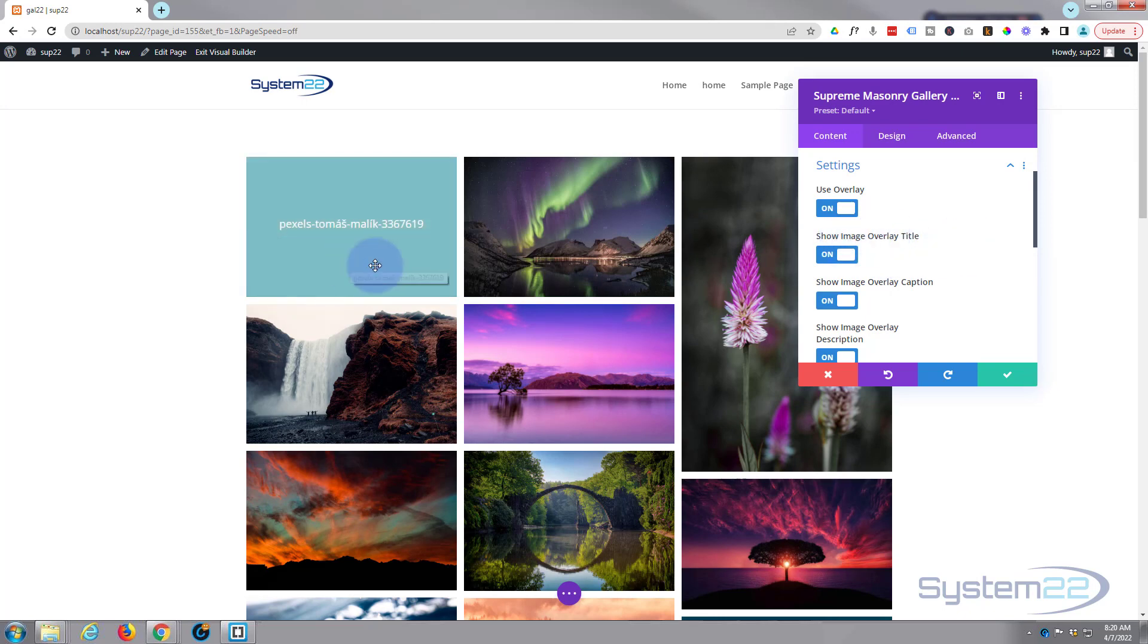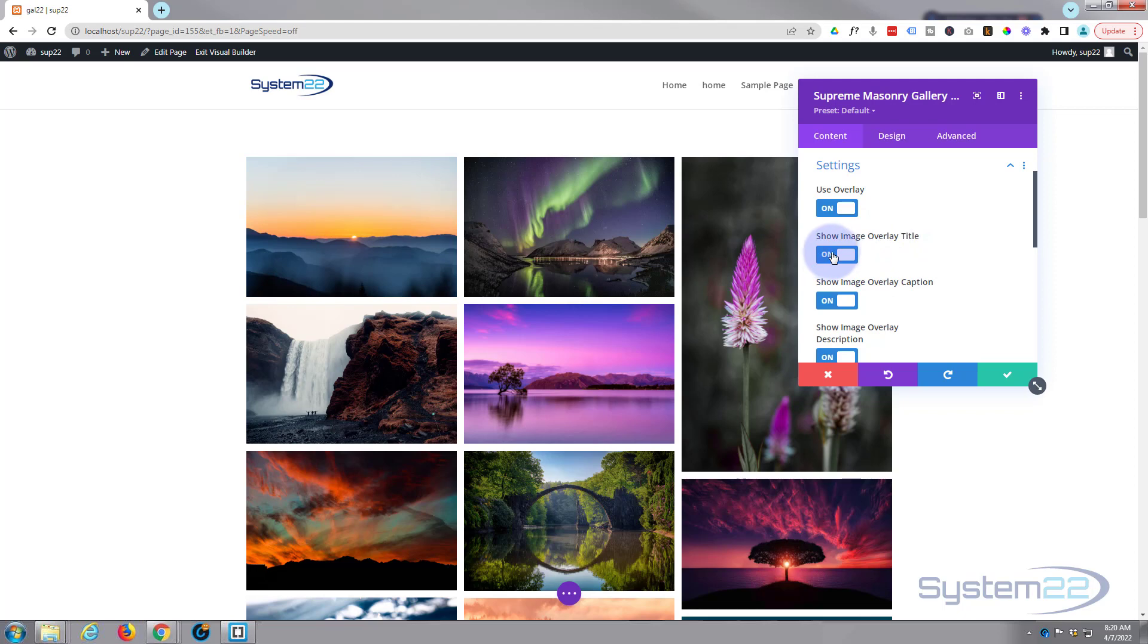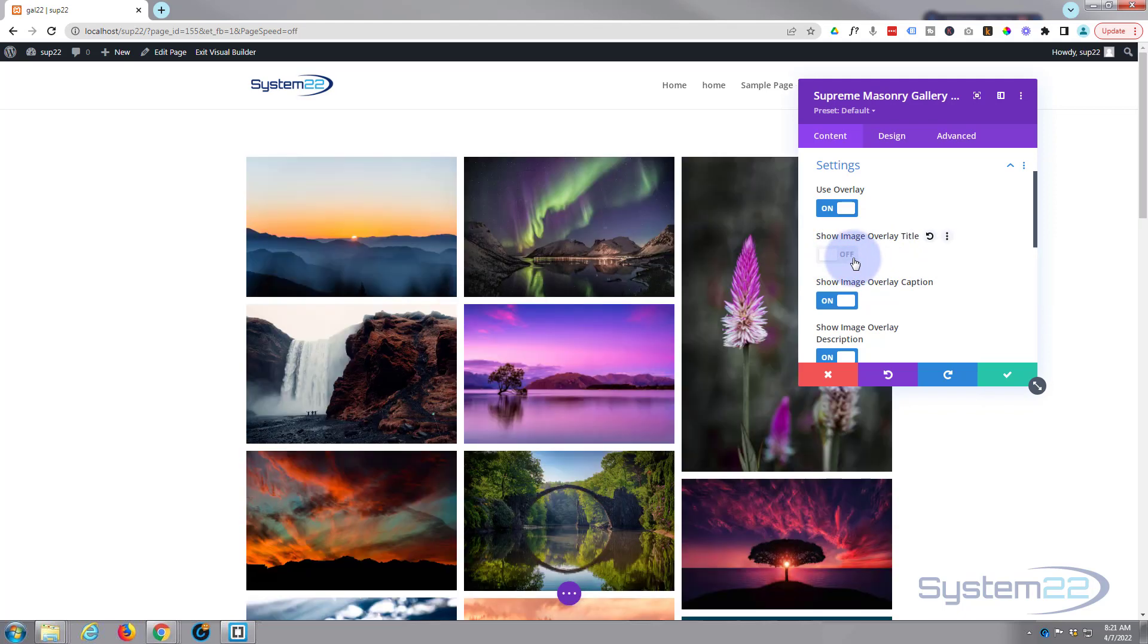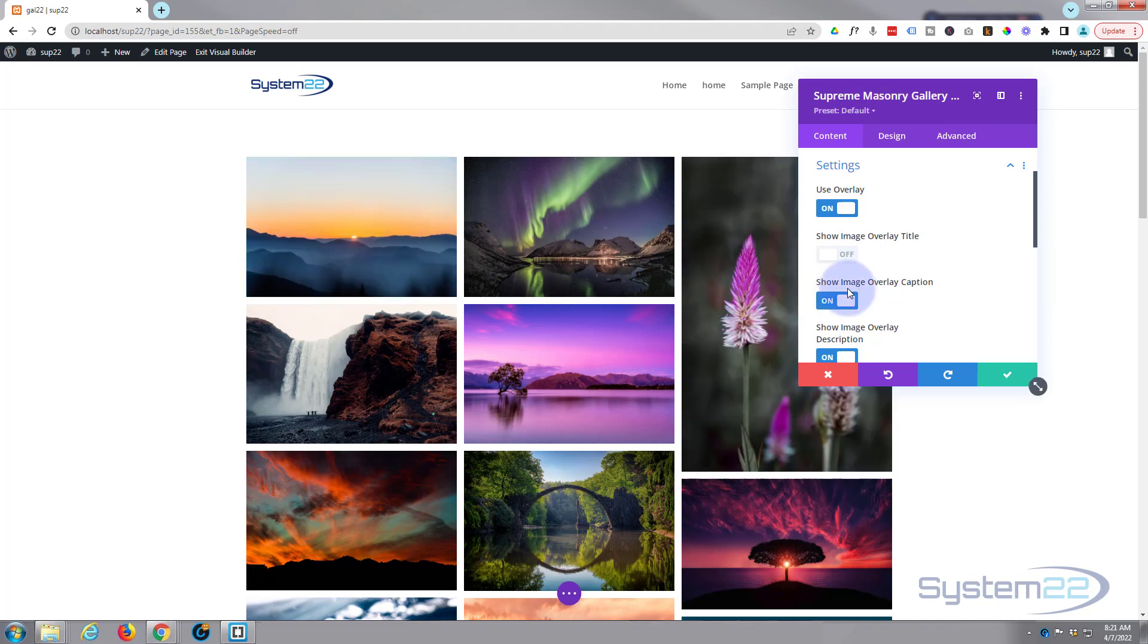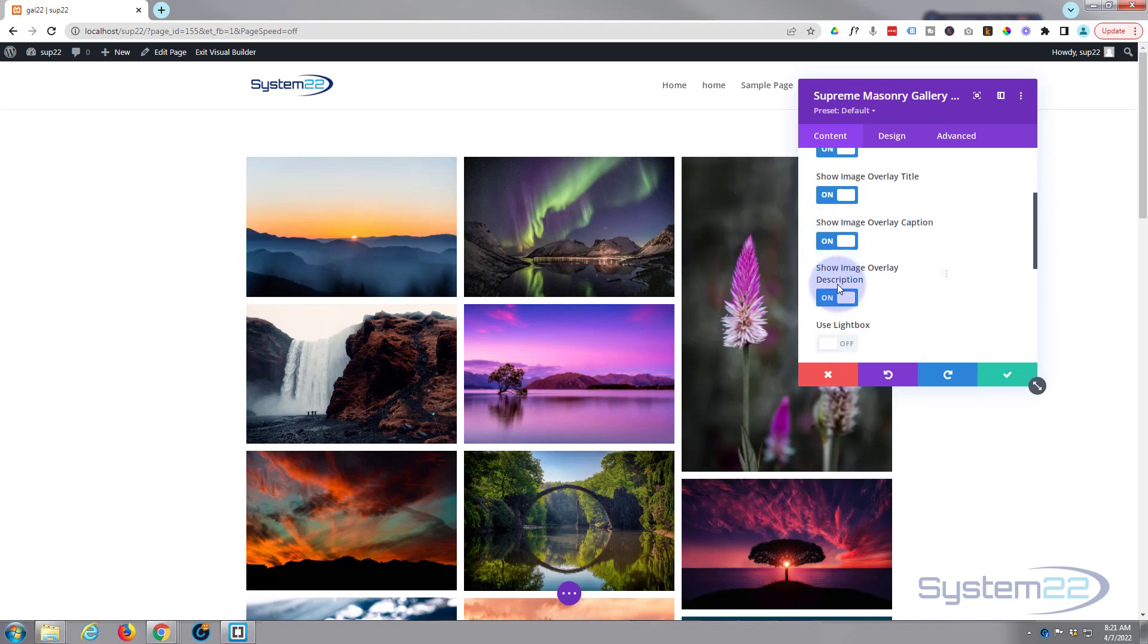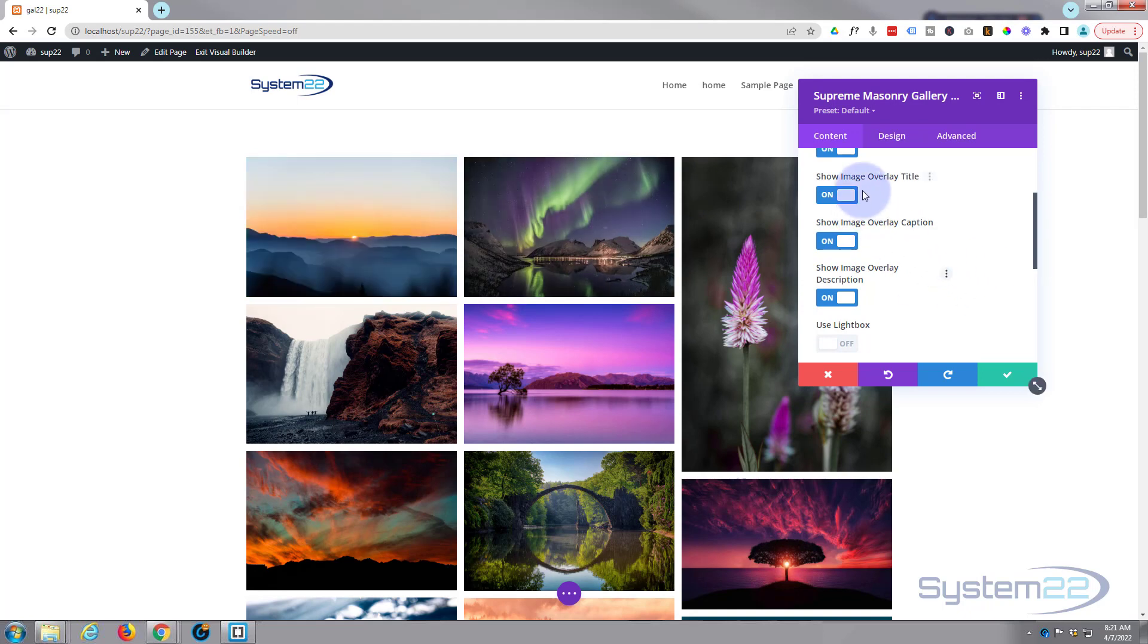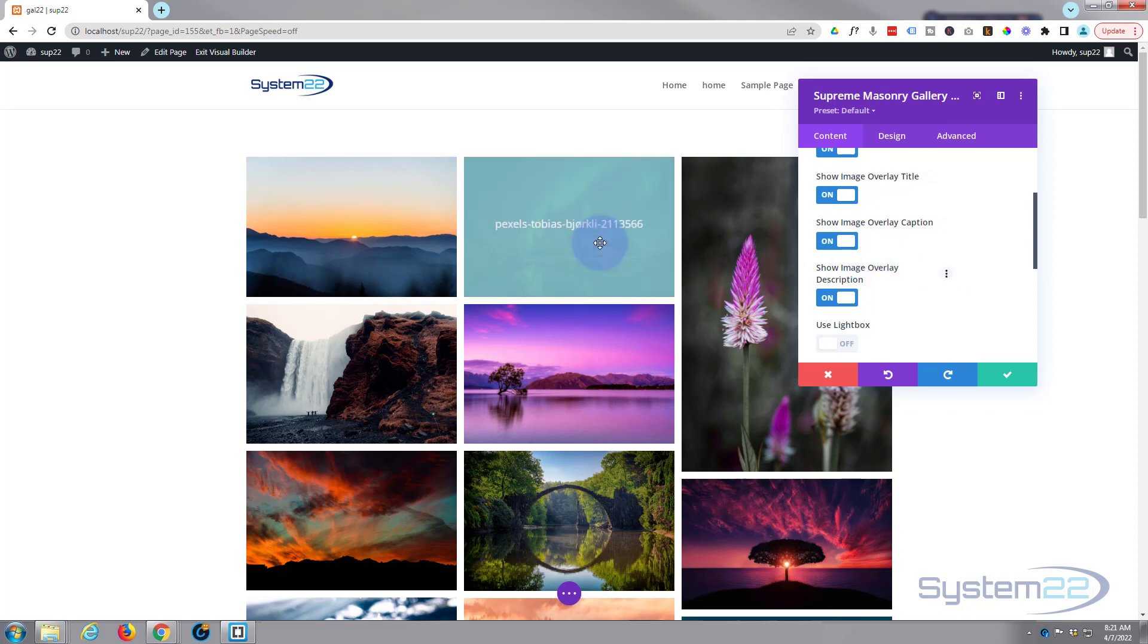You can show the image overlay title. If you do that, turn it off and we've got no title there. And you can show the caption on or off, and you can show descriptions on hover as well if you want to.